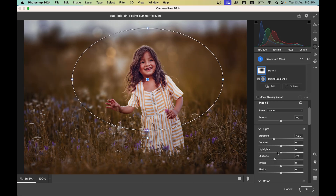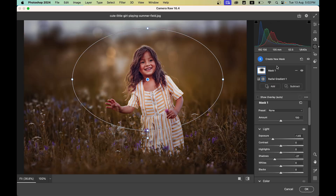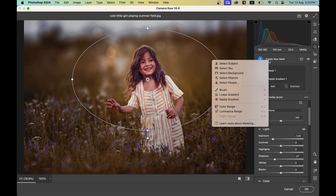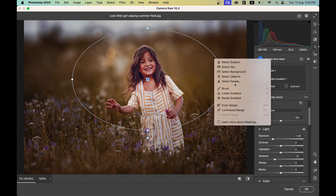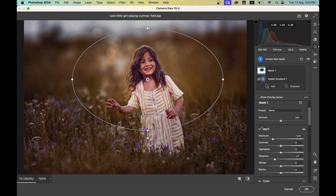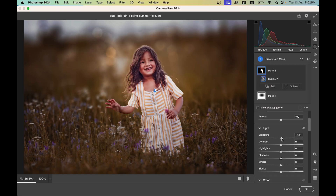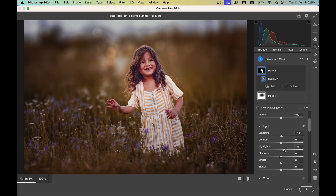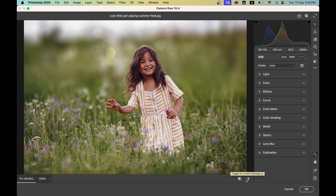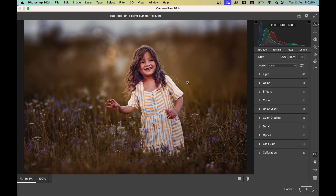Bring down the shadows a little as well. This is the before and after. Now create a new mask and use Select Subject to select the subject. Increase the exposure and highlights slightly to make the subject look a little shiny. All the focus is now on the subject.